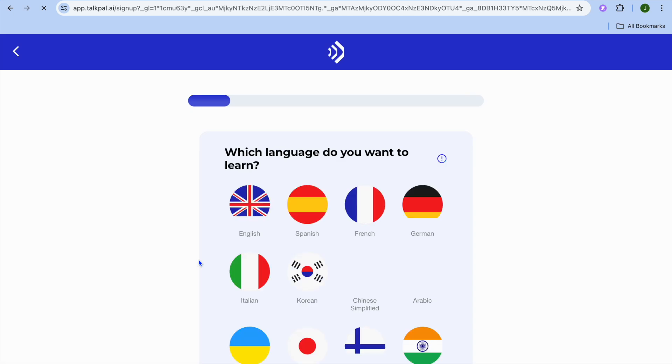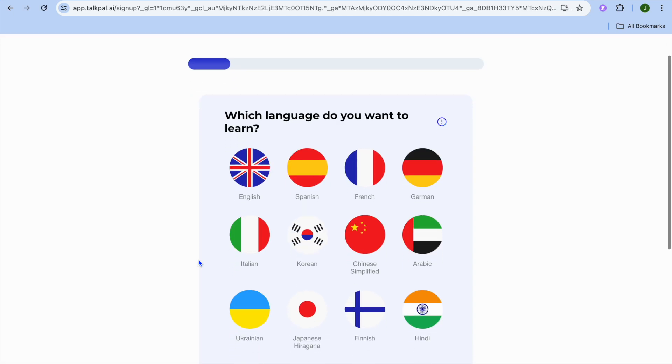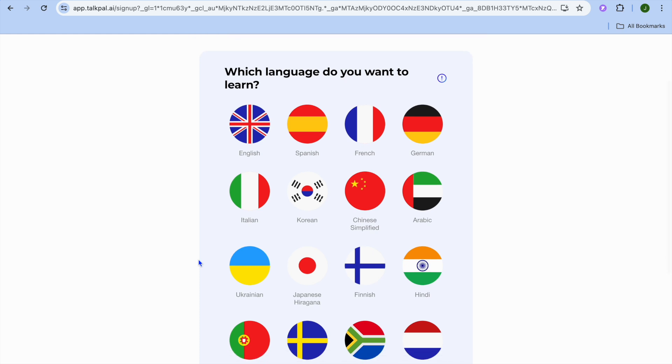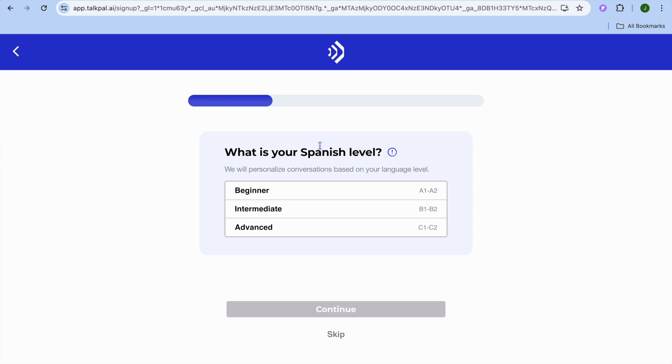After you select the basic plan, you'll be redirected to a new page asking which language you want to learn. For this example, I'll select Spanish.